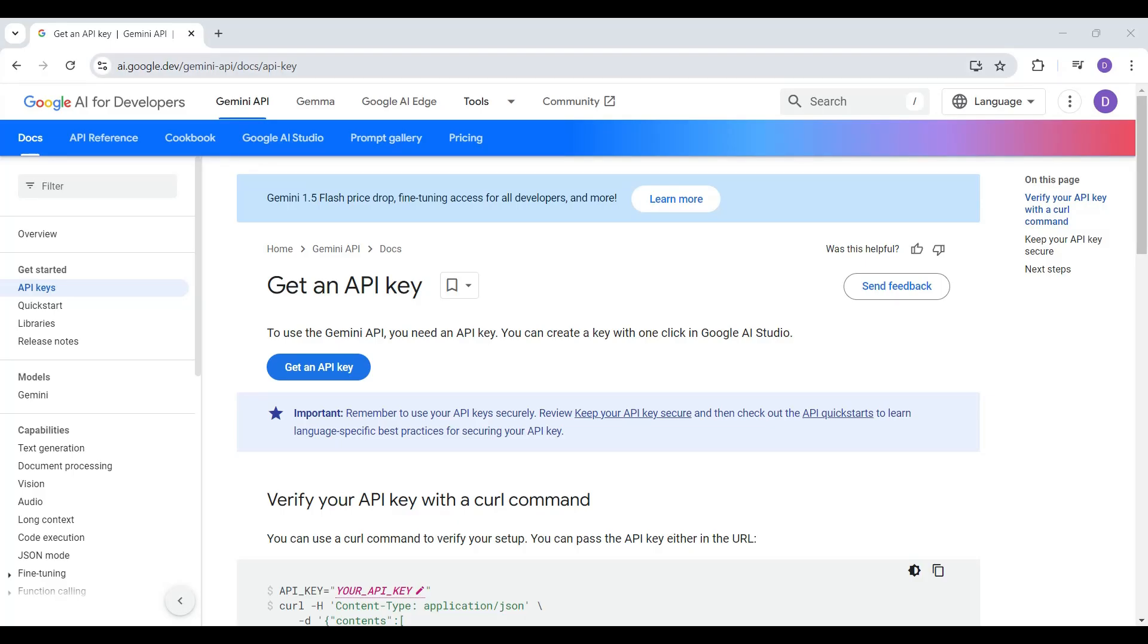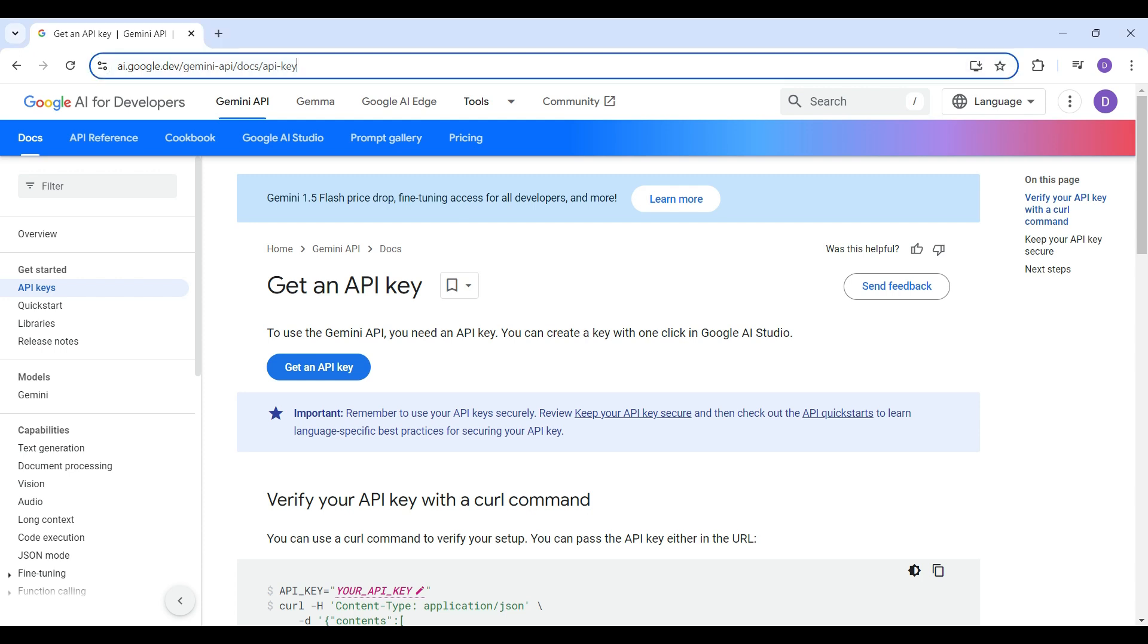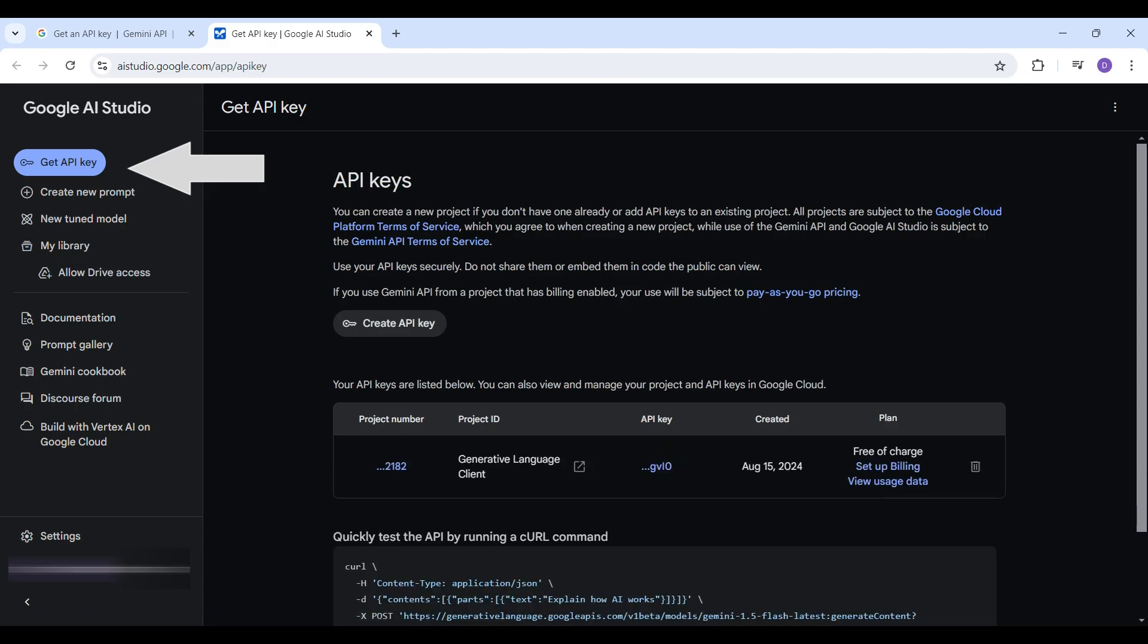Once you are logged in go to the AI studio to create the API key. Click on get API key and then create API key on this form.